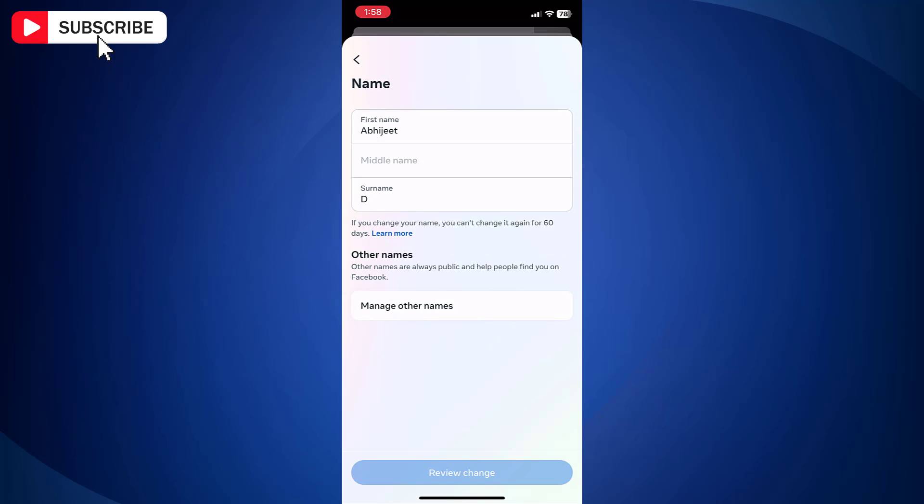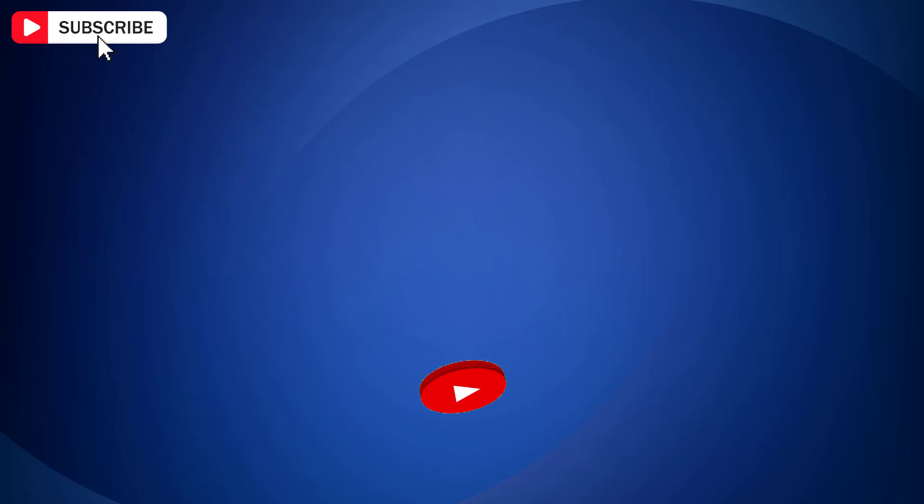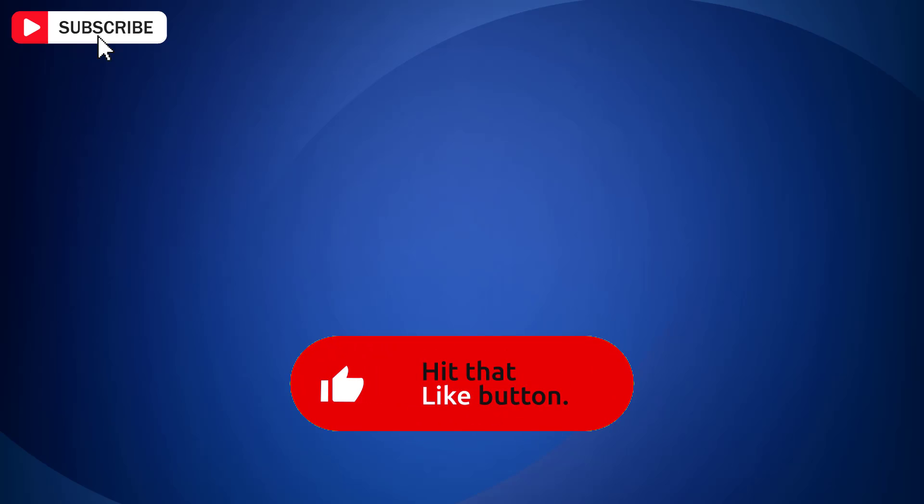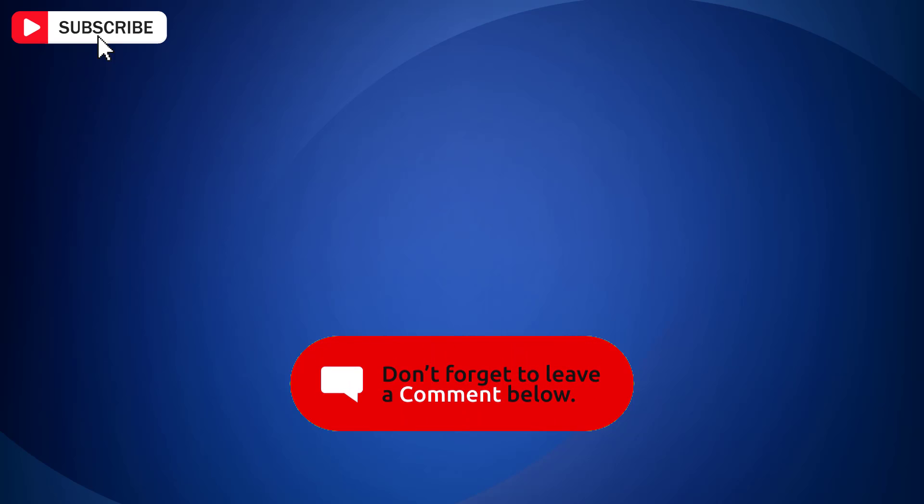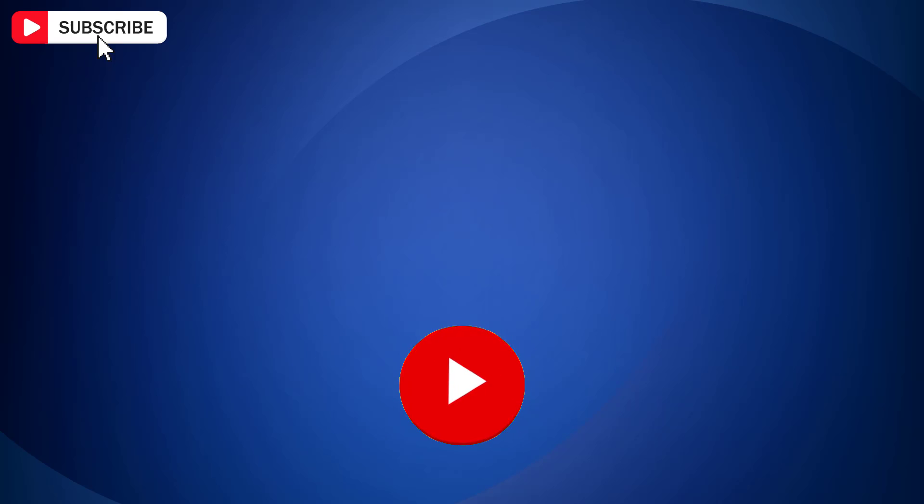So that is how you can change your name on Facebook Messenger. If you find a video helpful then like the video, share with your friends and subscribe to my channel. Thanks for watching and I will see you in the next video.